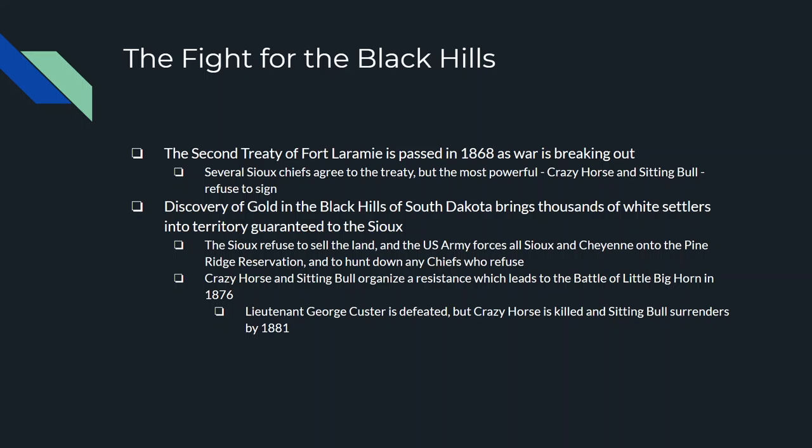Interestingly, the Sioux have sued the U.S. government over the Black Hills and won in the Supreme Court, but they are still waiting for the payoff and return of the Black Hills to the Sioux people.